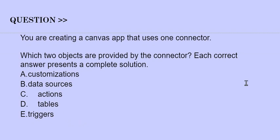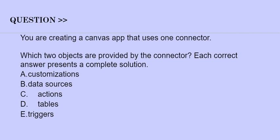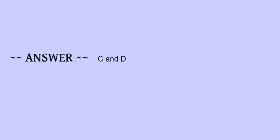Our next question is: You are creating a Canvas app that uses one connector. Which two objects are provided by the connector? Each correct answer presents a complete solution. The options are: A) Customizations, B) Data sources, C) Actions, D) Tables, E) Triggers. The correct answers are options C and D.